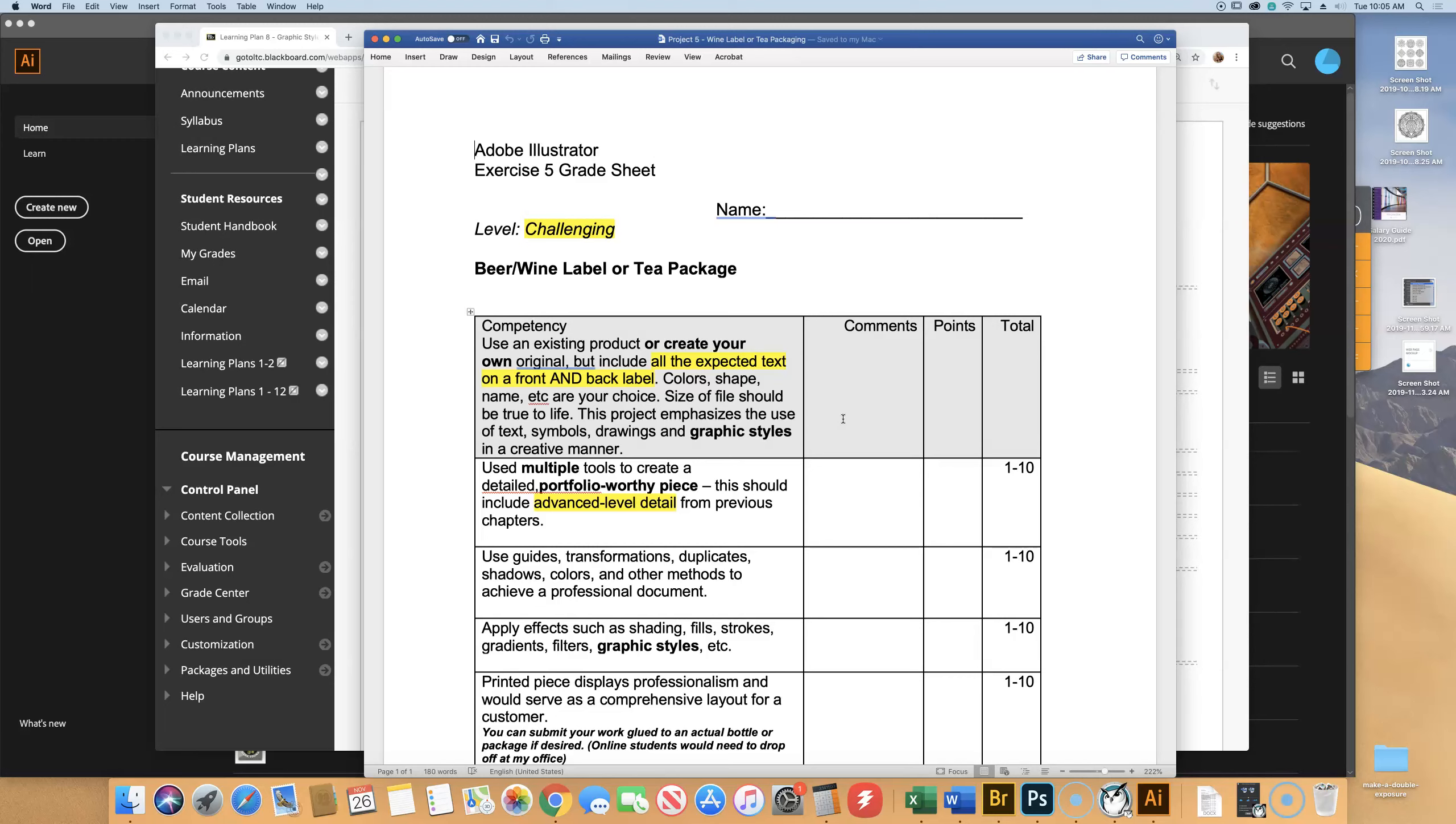File size should be true to life. This project emphasizes the use of text, symbols, drawings, graphic styles, and creative manner. All advanced level detail from everything you can learn thus far. Just all sorts of stuff. I'm going to give you points for doing cool stuff, basically.